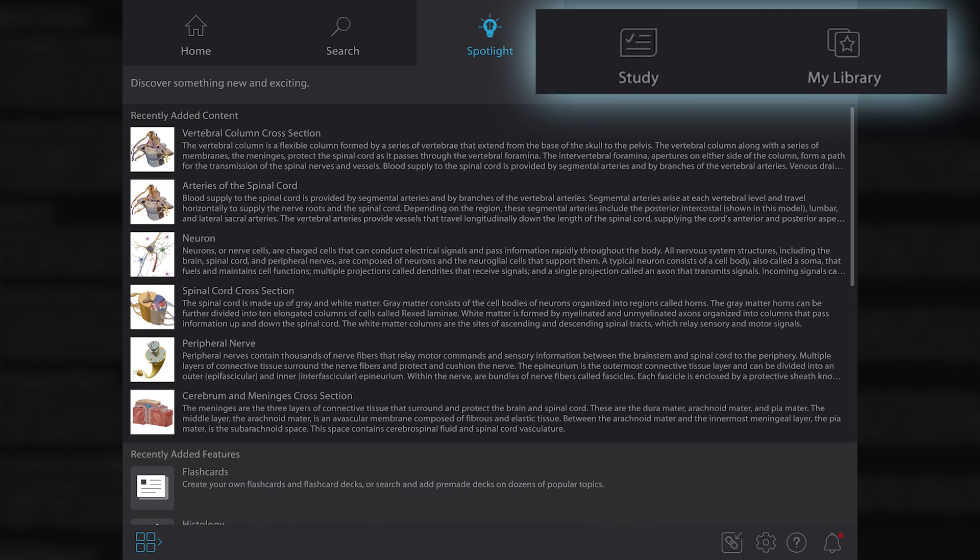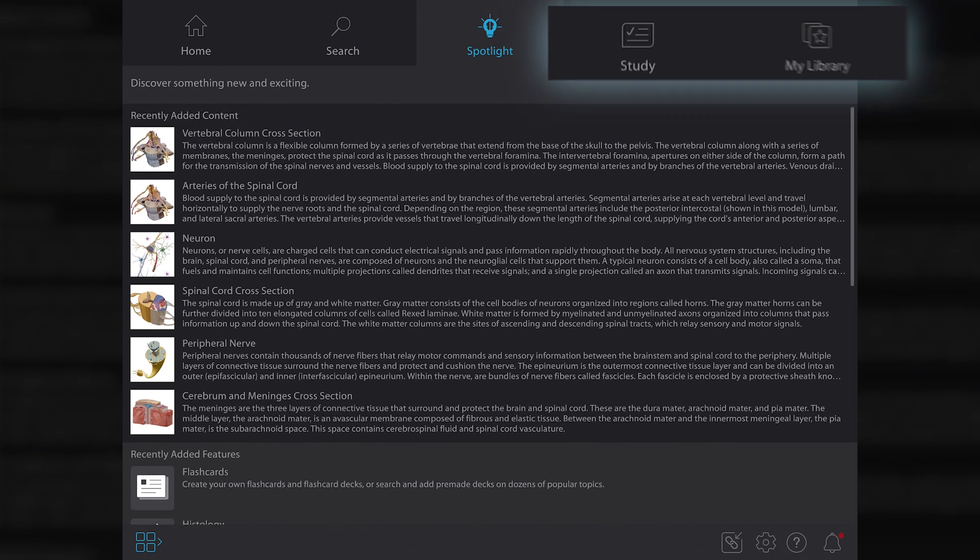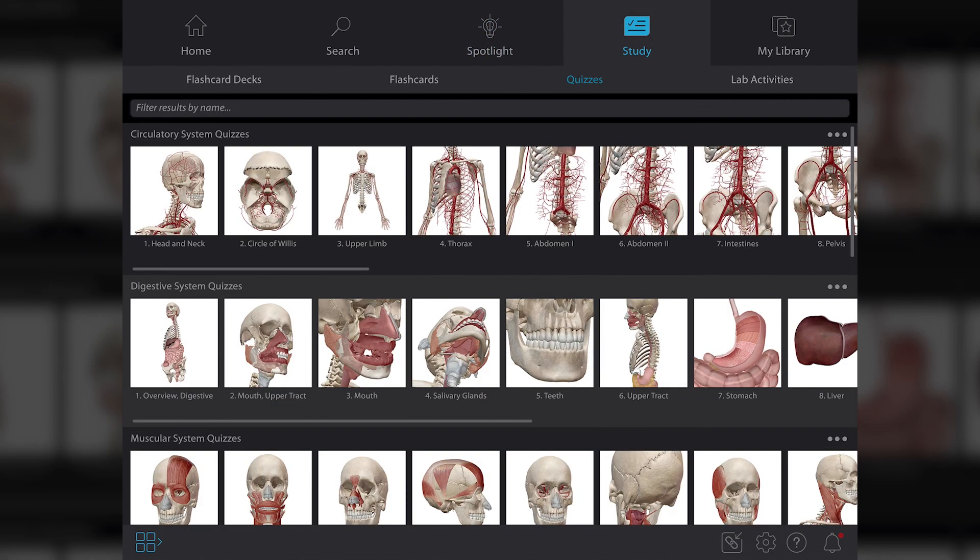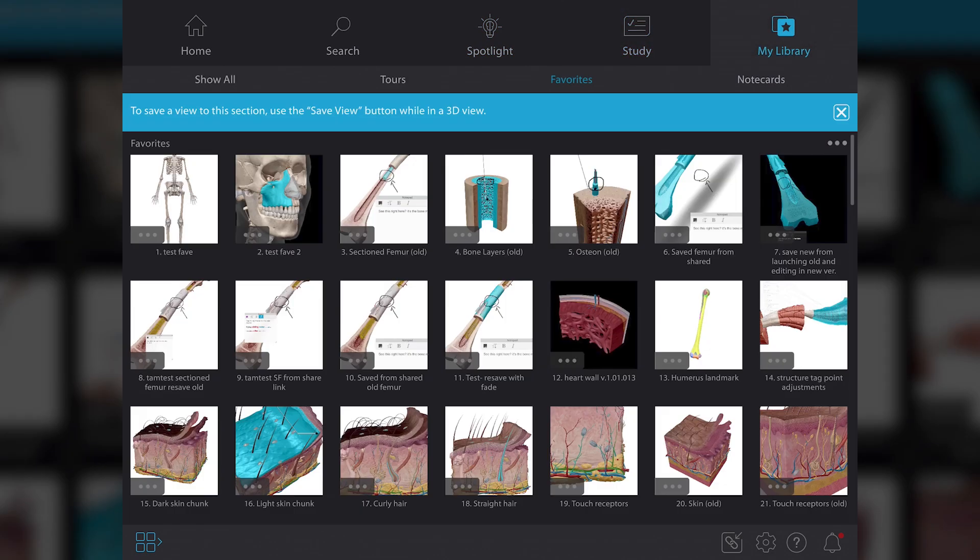The Study and My Library tabs haven't changed in this new update, so all your flashcards, tours, favorites, and quizzes are right where you left them.